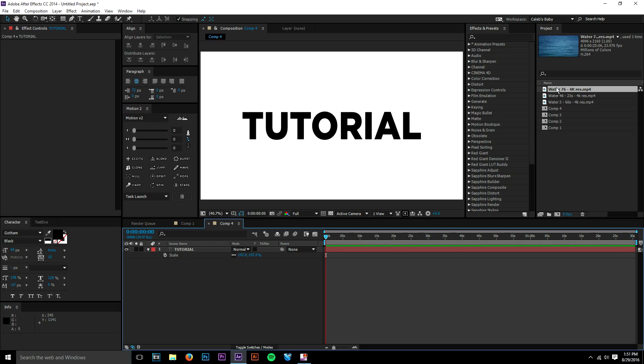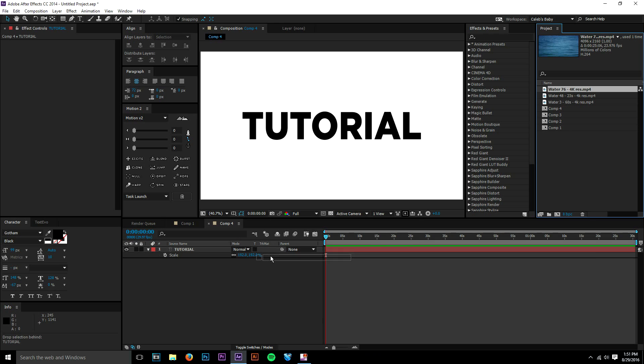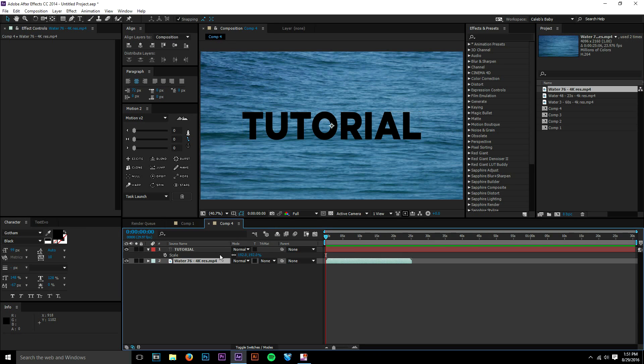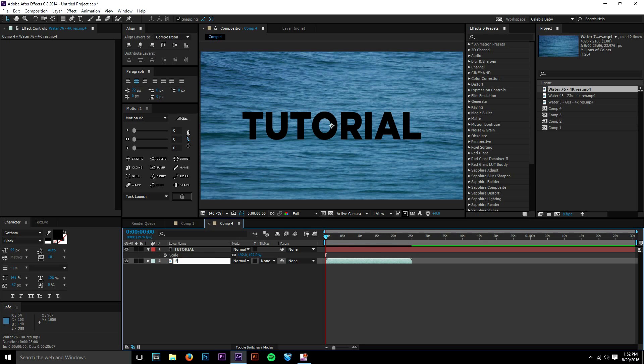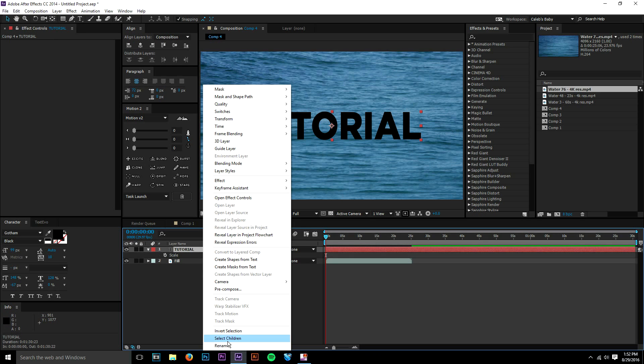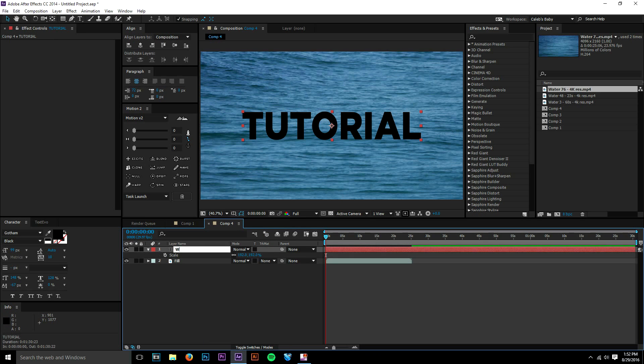We have our text layer at the top, and then whatever we want to use as our fill will go on the bottom of that layer. So just make sure whatever layer you want to fill is above your fill layer. So let's just say that this water stock footage is our fill.